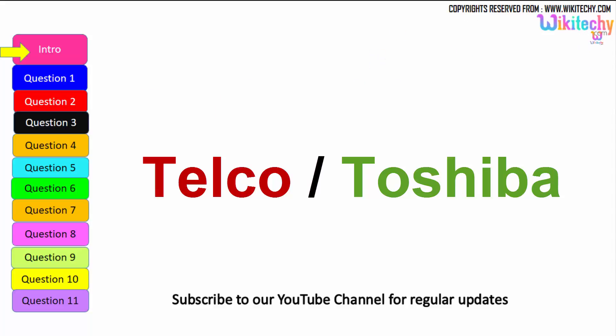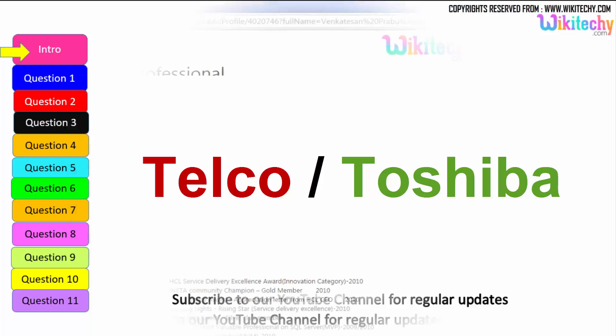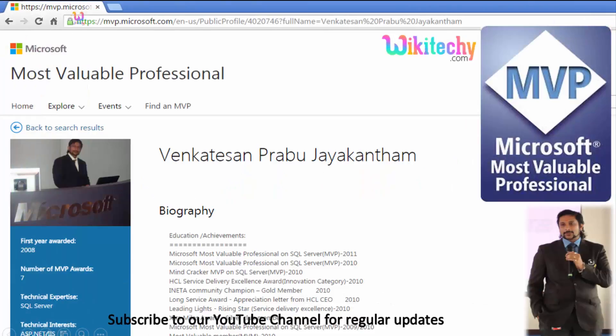Welcome to wikiteki.com. Let's see some interesting interview questions — these questions are asked in many exams too. My name is Venkaj, I am a Microsoft Most Valuable Professional. You are able to see my profile on microsoft.com.